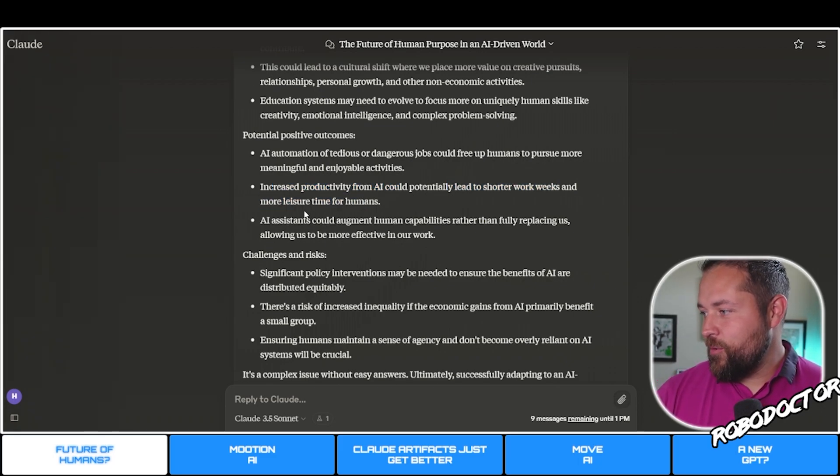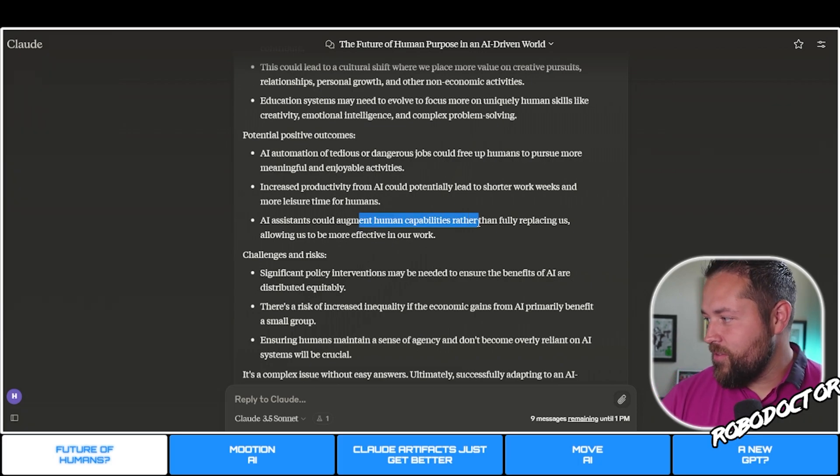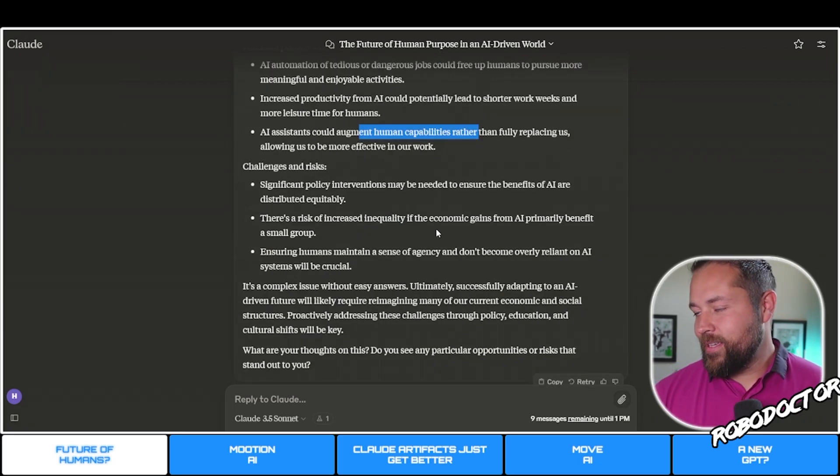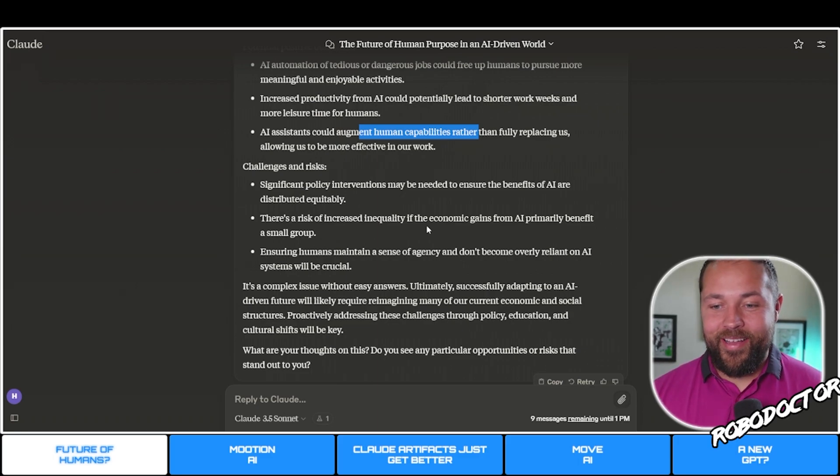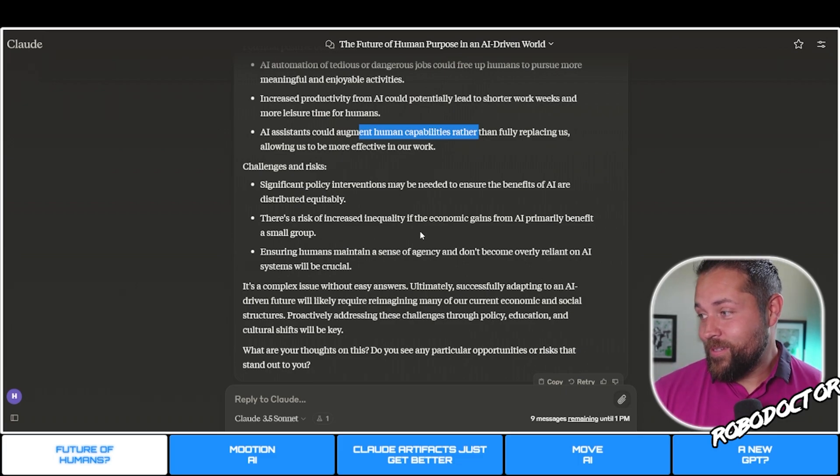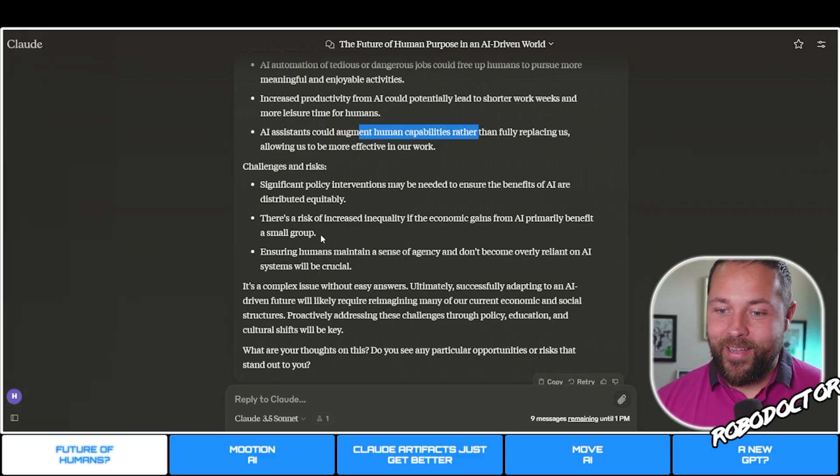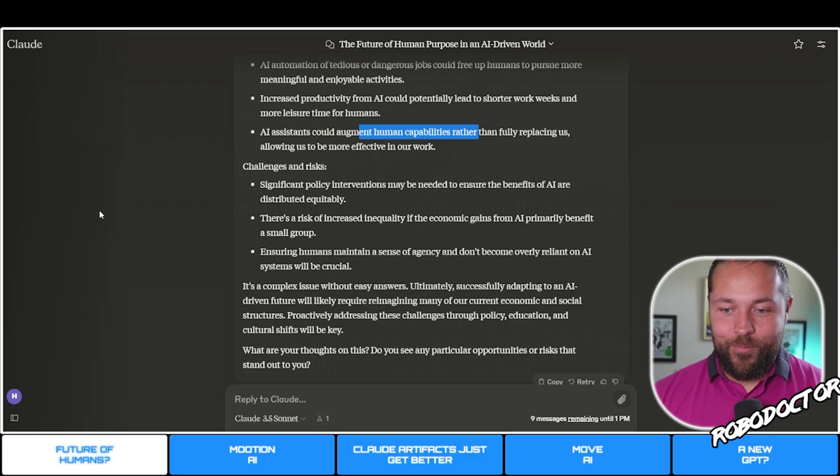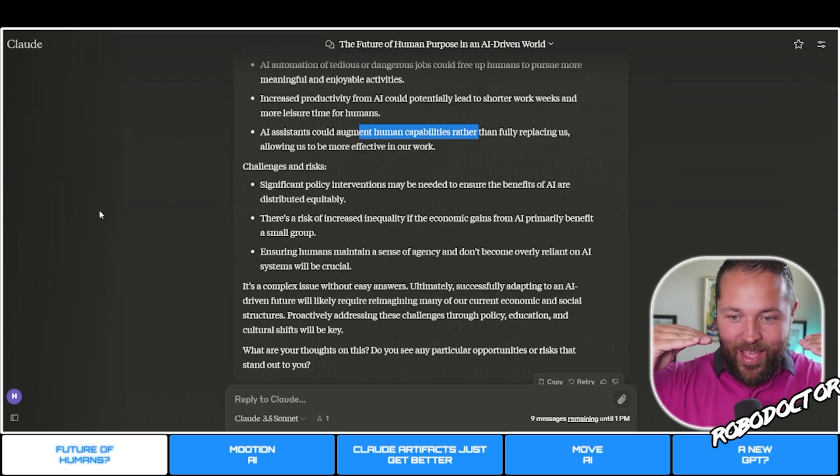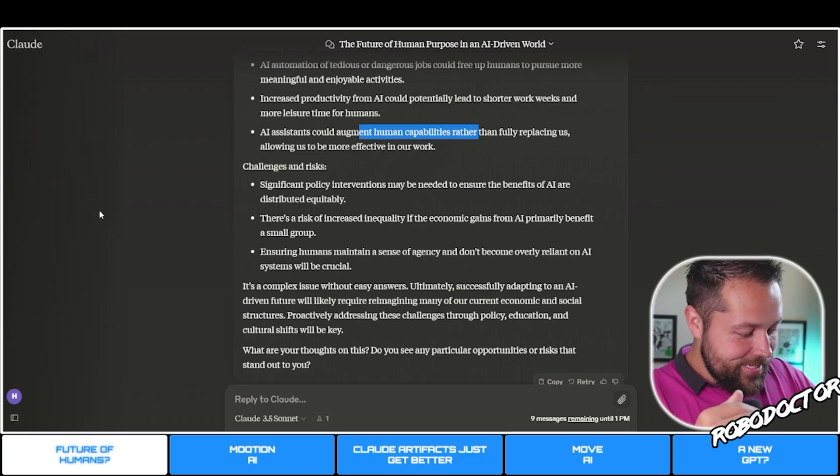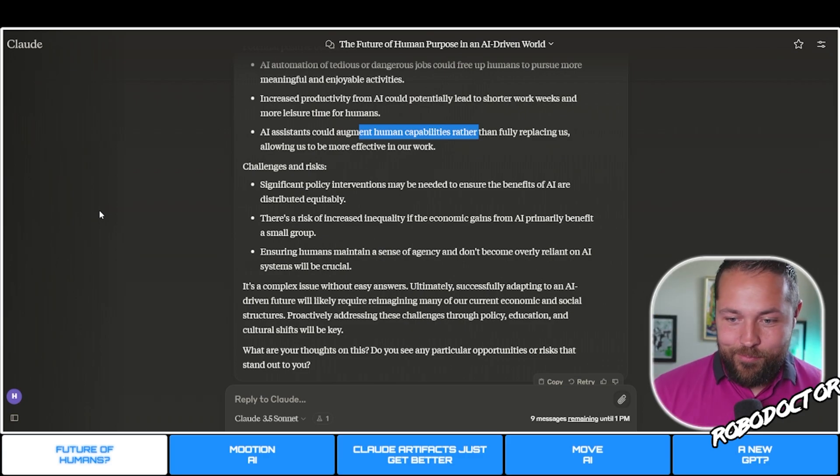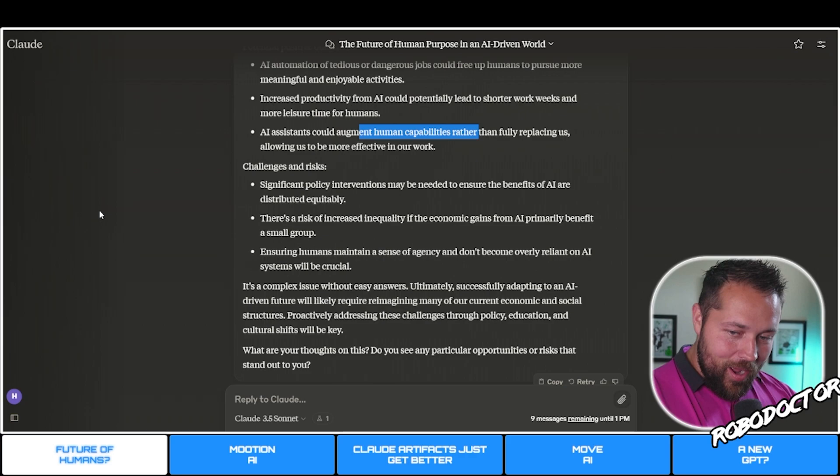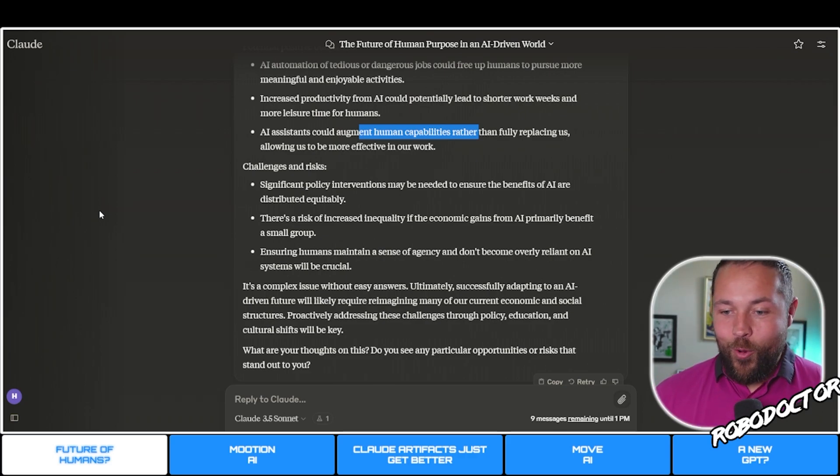Positive outcomes: AI automation of tedious or dangerous jobs, increased productivity from AI could potentially lead to shorter work weeks and more leisure time for humans, and AI assistance could augment human capabilities rather than fully replacing us.